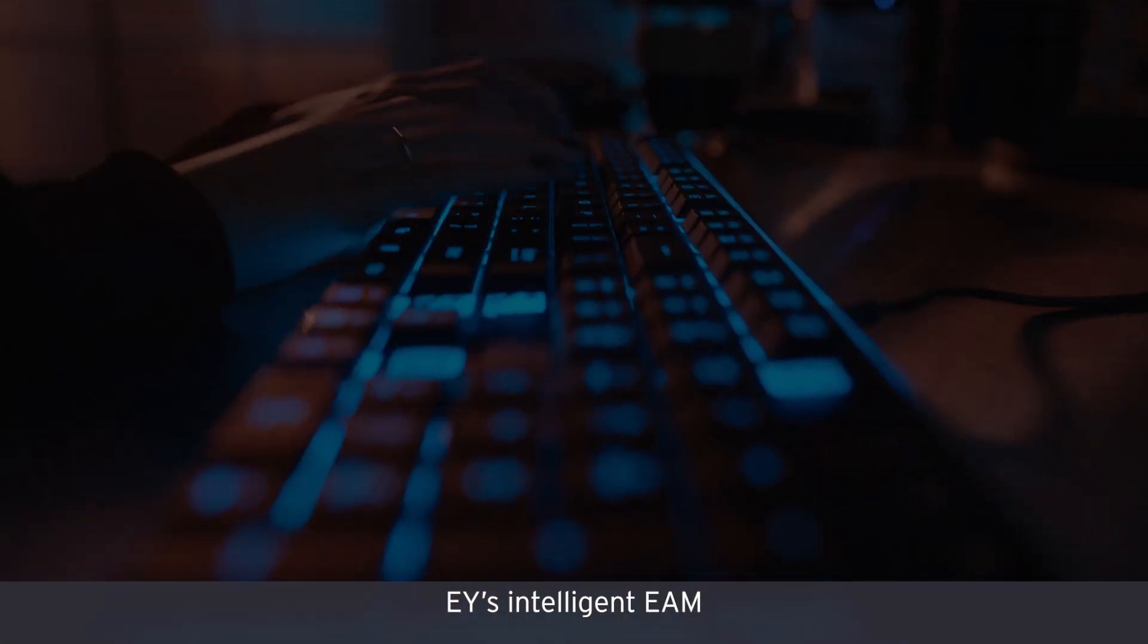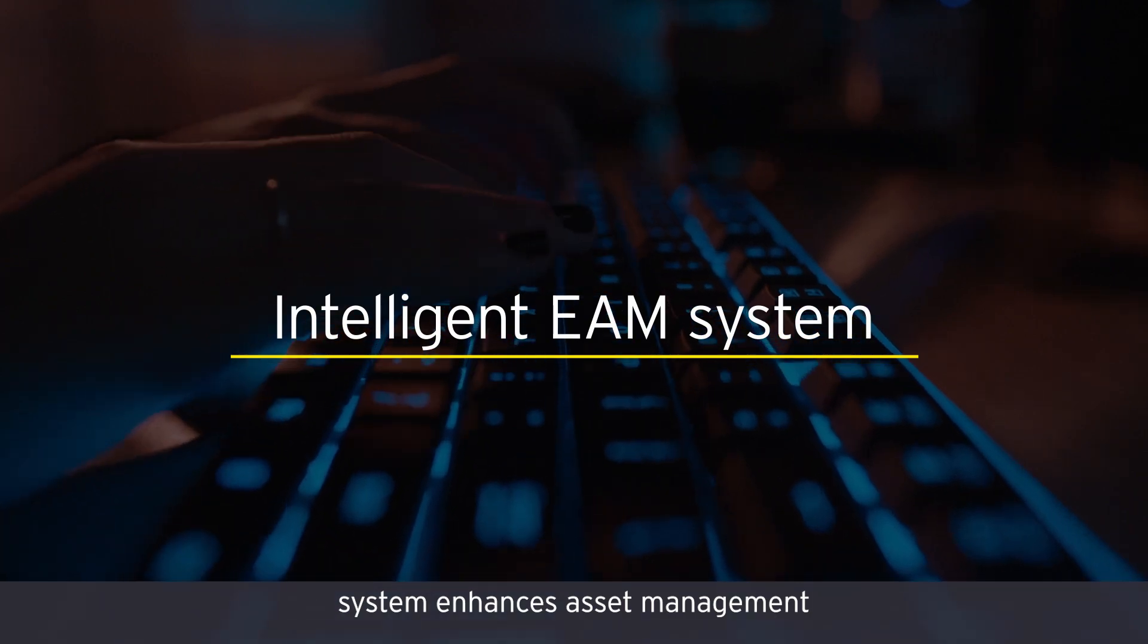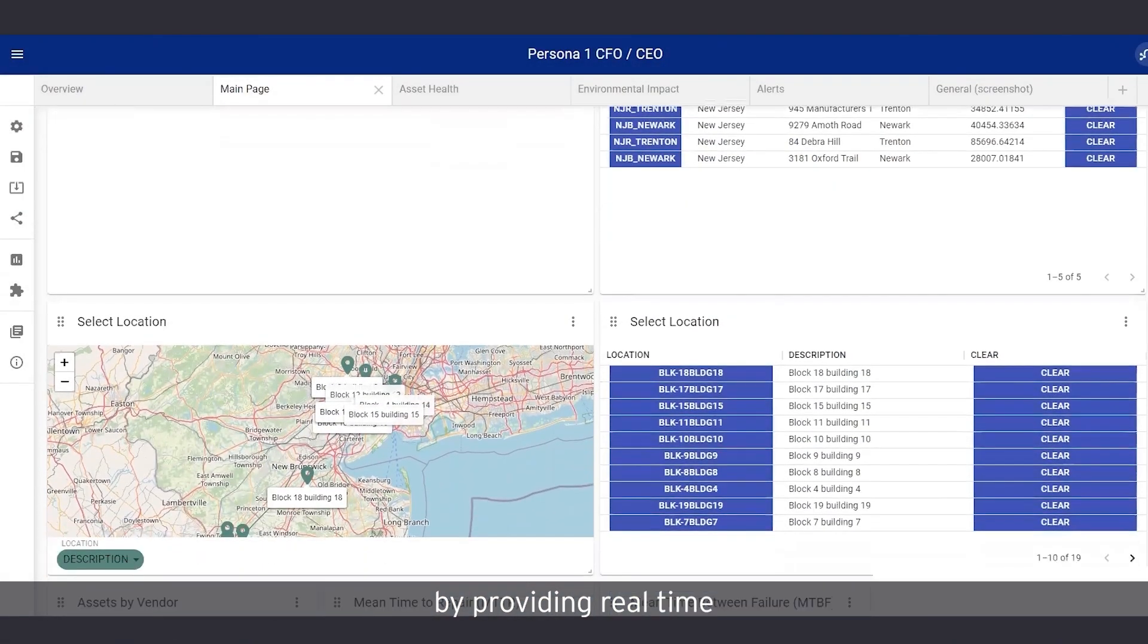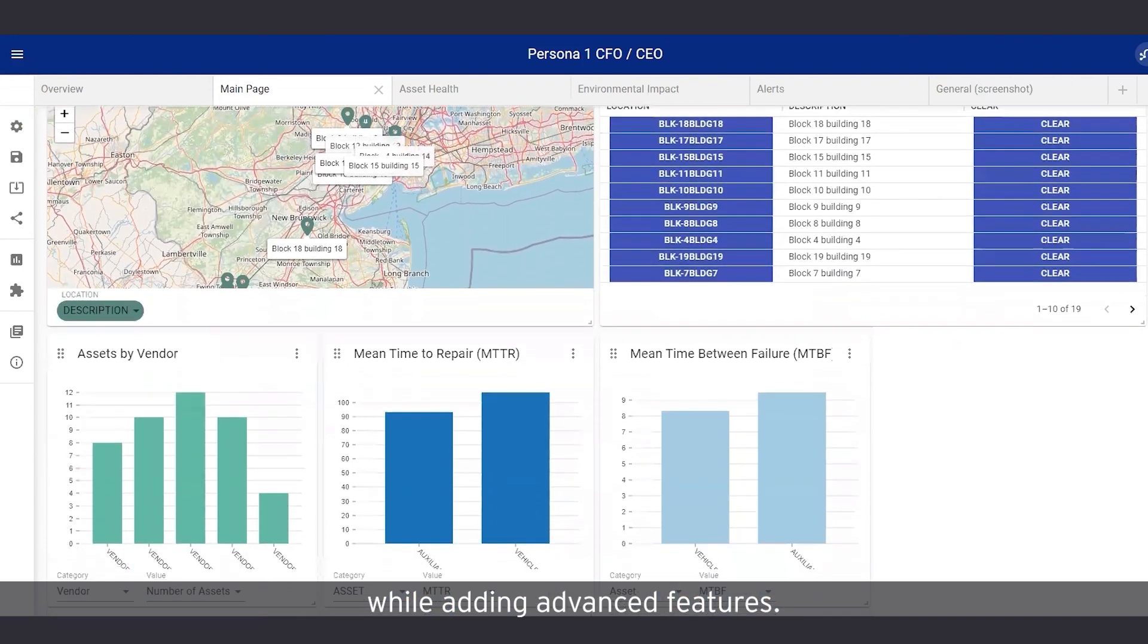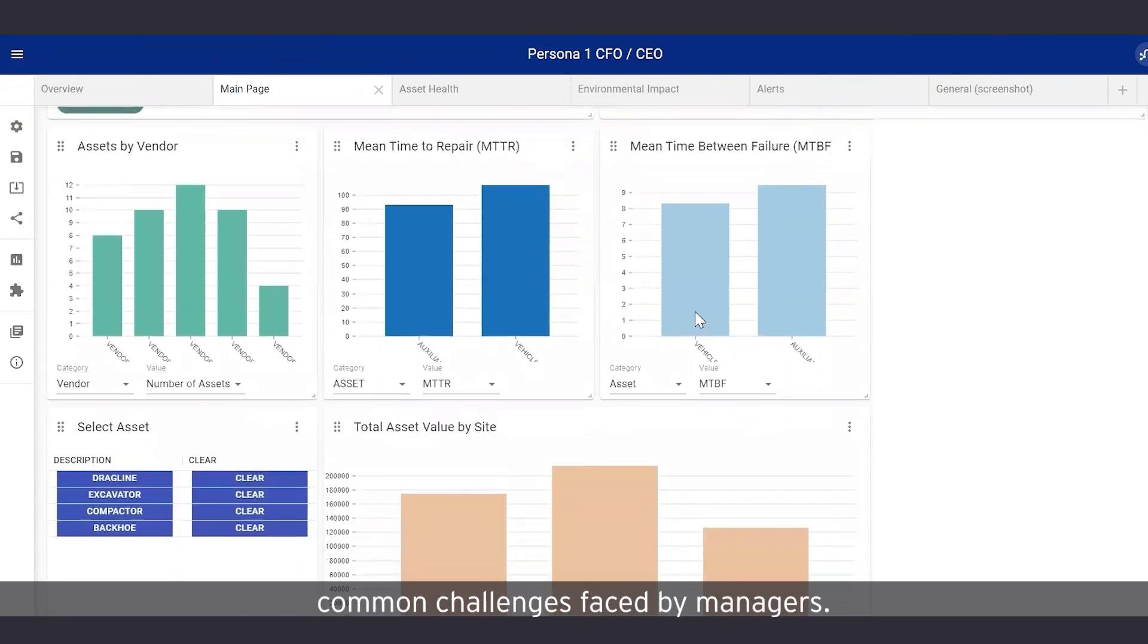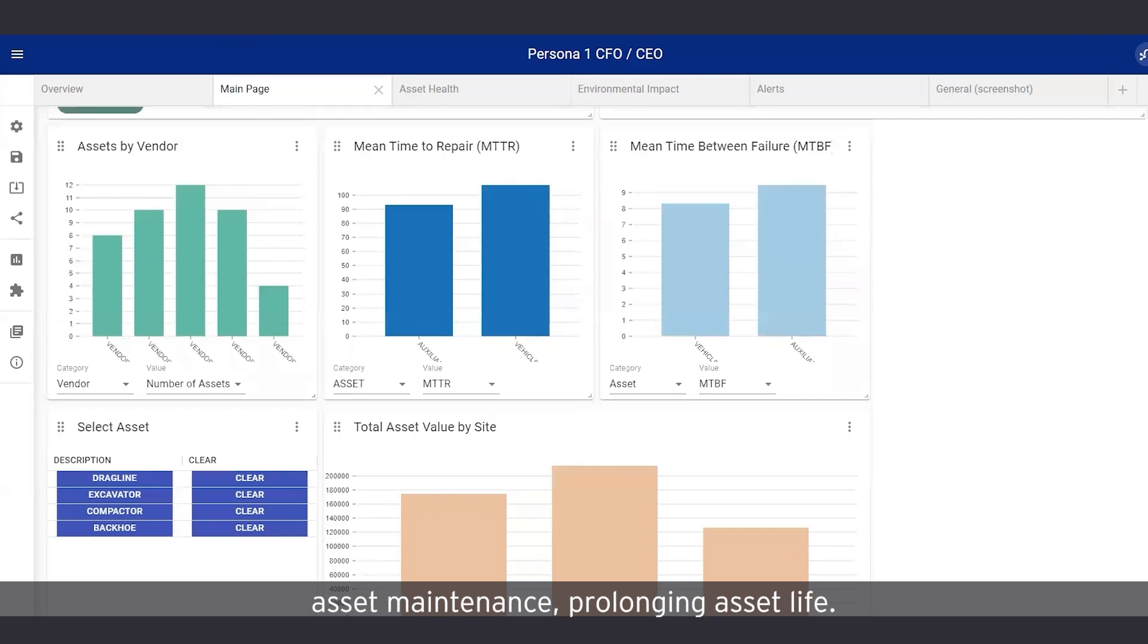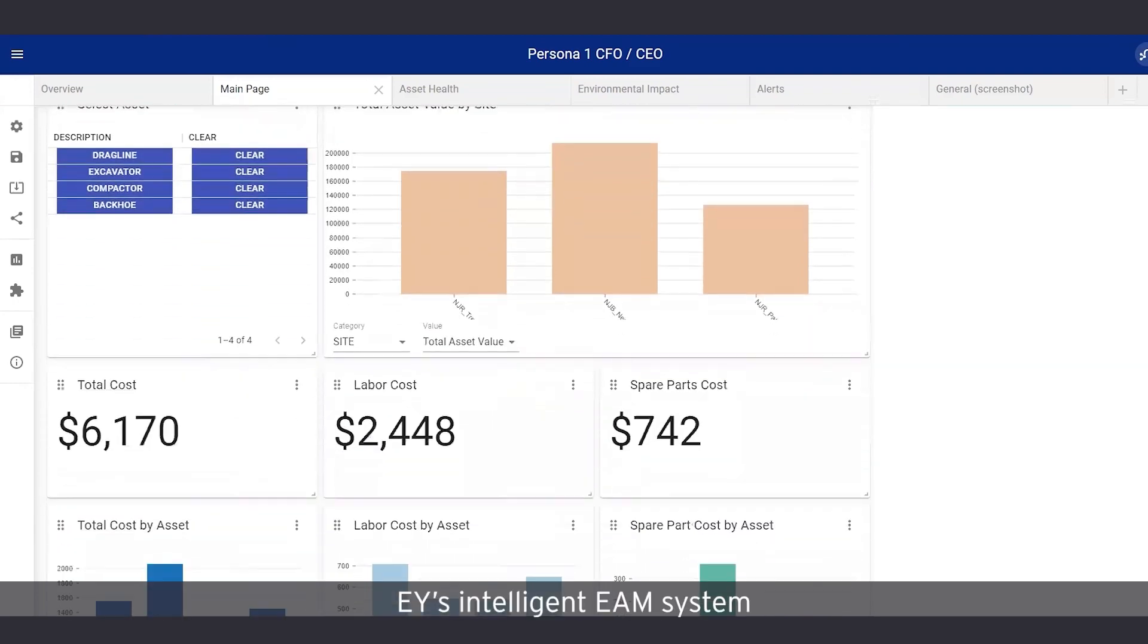EY's intelligent EAM system enhances asset management and reduces downtime by providing real-time access to enterprise data while adding advanced features. It is designed to address common challenges faced by managers, while improving workers' productivity and enabling them to focus on effective asset maintenance, prolonging asset life.